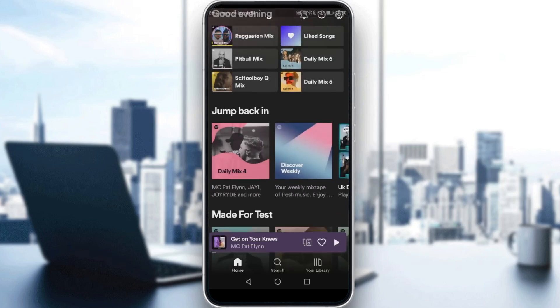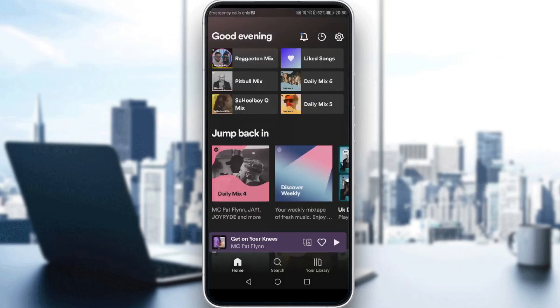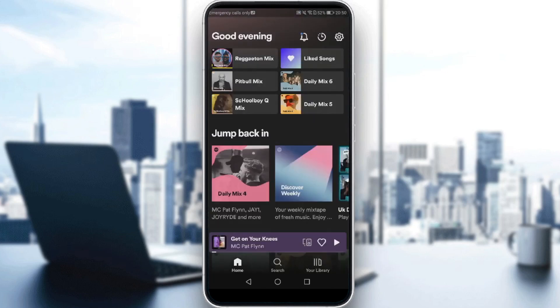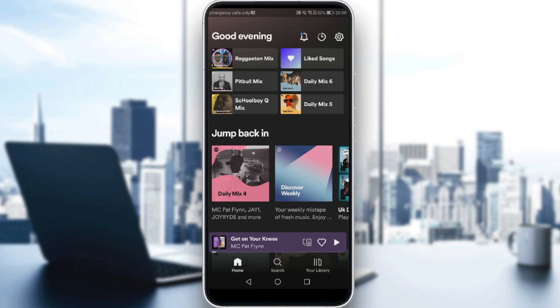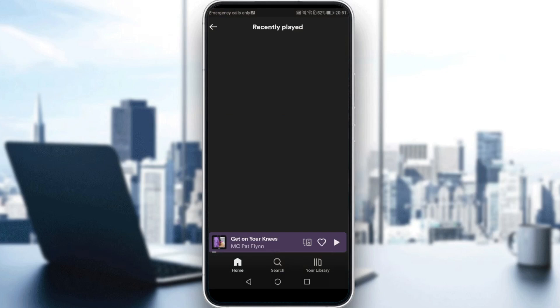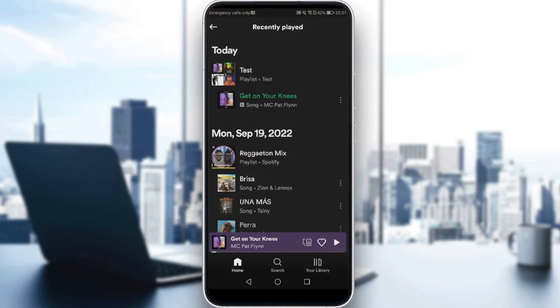That will be your home screen. If you want to see your recently played music, you'll need to click the clock icon. For me, it's at the top right corner, but you can find it anywhere else if you're running an outdated version of Spotify or if you have an iPhone. So let me click on that.